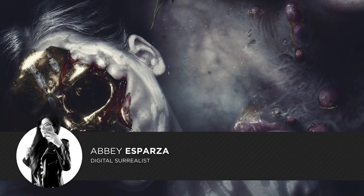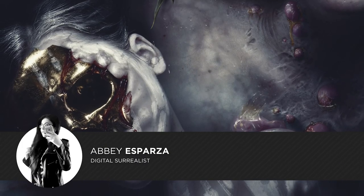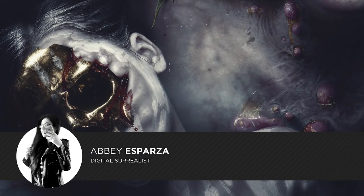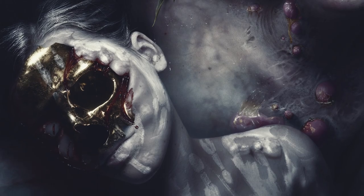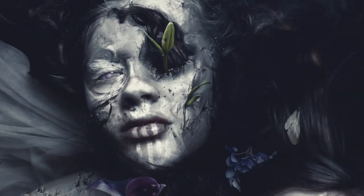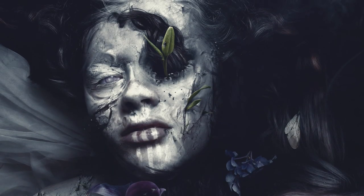I'm Abbey Esparza with Photomanipulation.com and today we'll be looking at how to create a digital face paint effect in Photoshop.